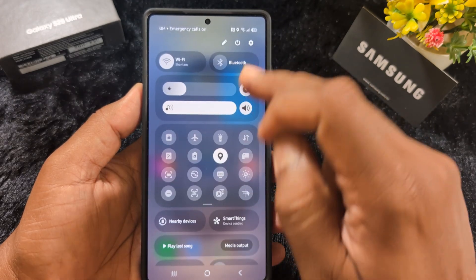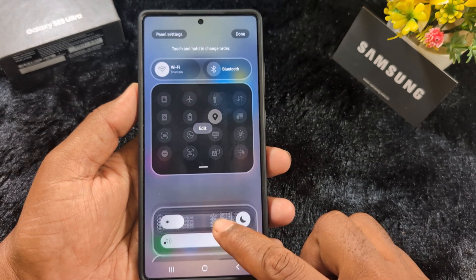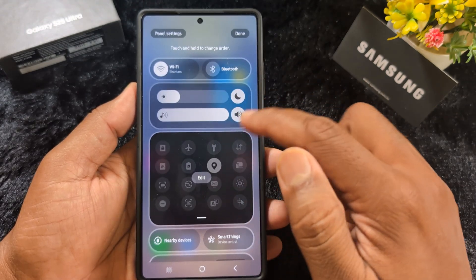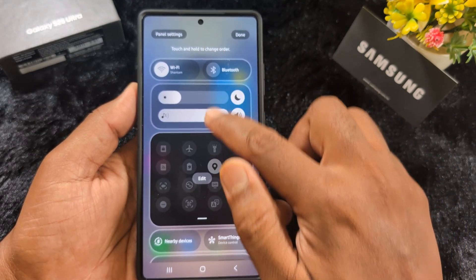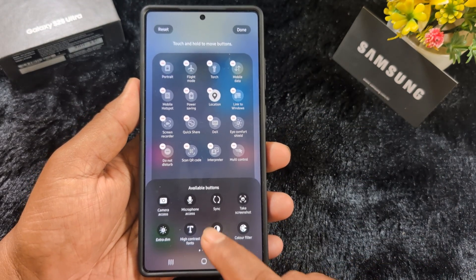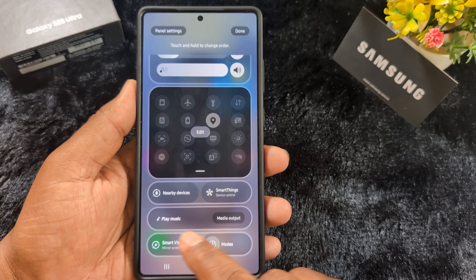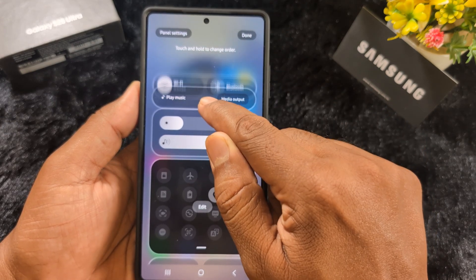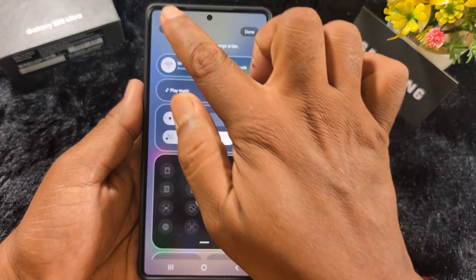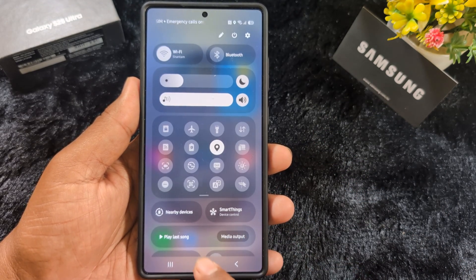If you want to customize the panel again, swipe down the notification panel twice and tap on the settings icon. Long press any icon and you can move it around. You can move the media player or dark mode to the top or bottom, and add buttons you want on your device. Tap the minus icon to remove an item, or select from the bottom of the list to add it to the quick panel. You can also move the music or media output to the top, and change the panel setting between separate or together.